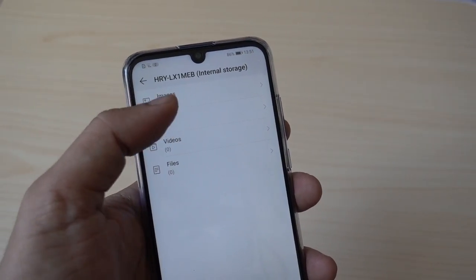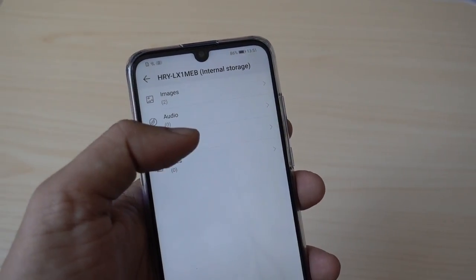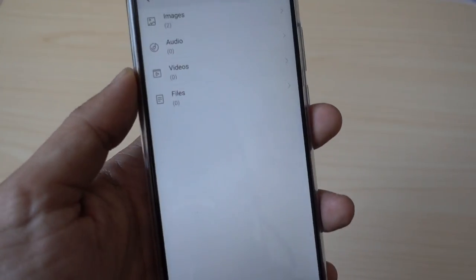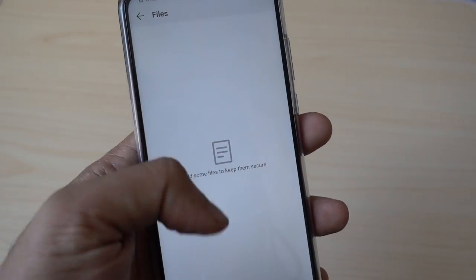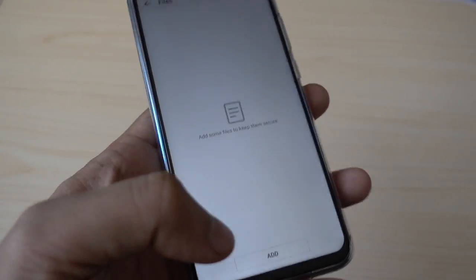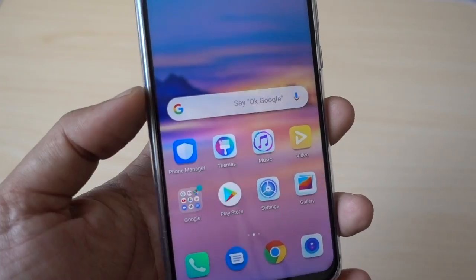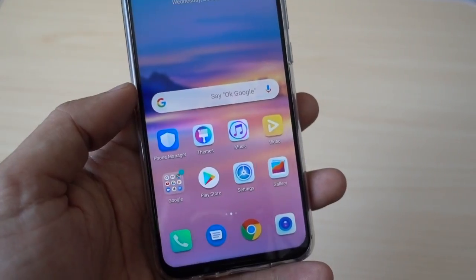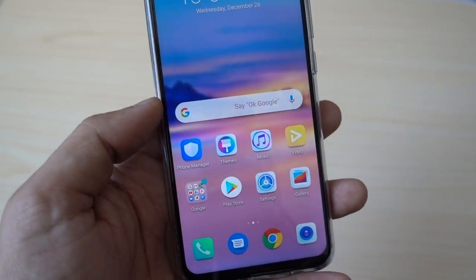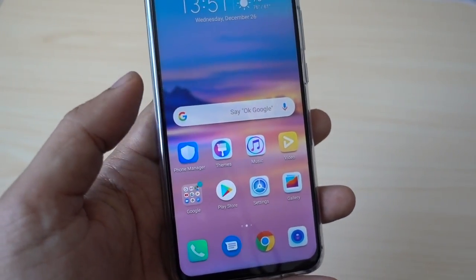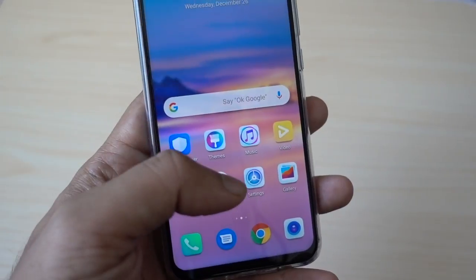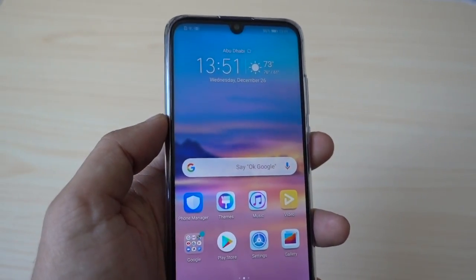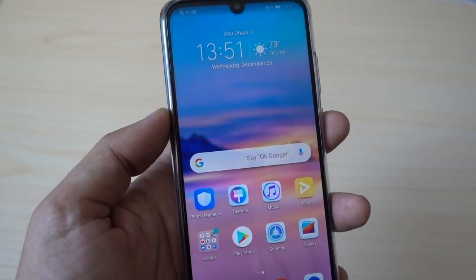Same way you can assign audios, videos, or any house documents or contract files — you can assign those files over here. So this is again a very good feature for security purposes. Even if your gallery is open to anyone, you can have your private pictures assigned in the file safe folder. This is another good security feature by Honor.